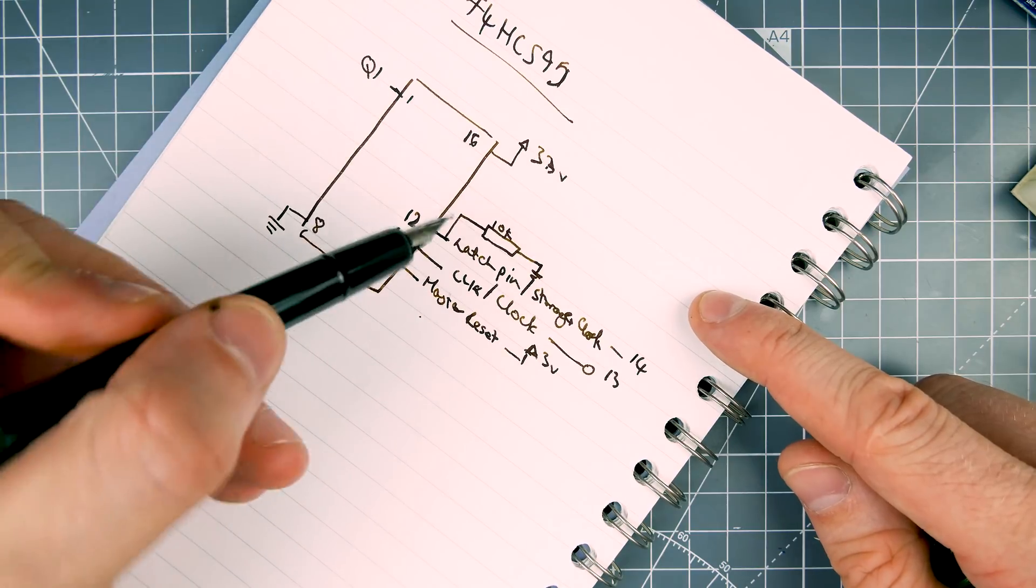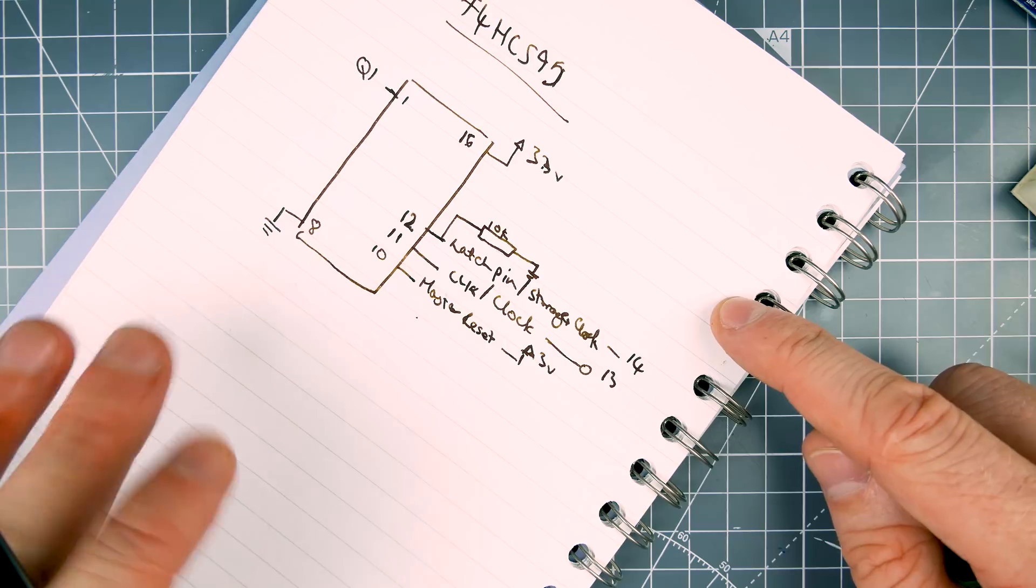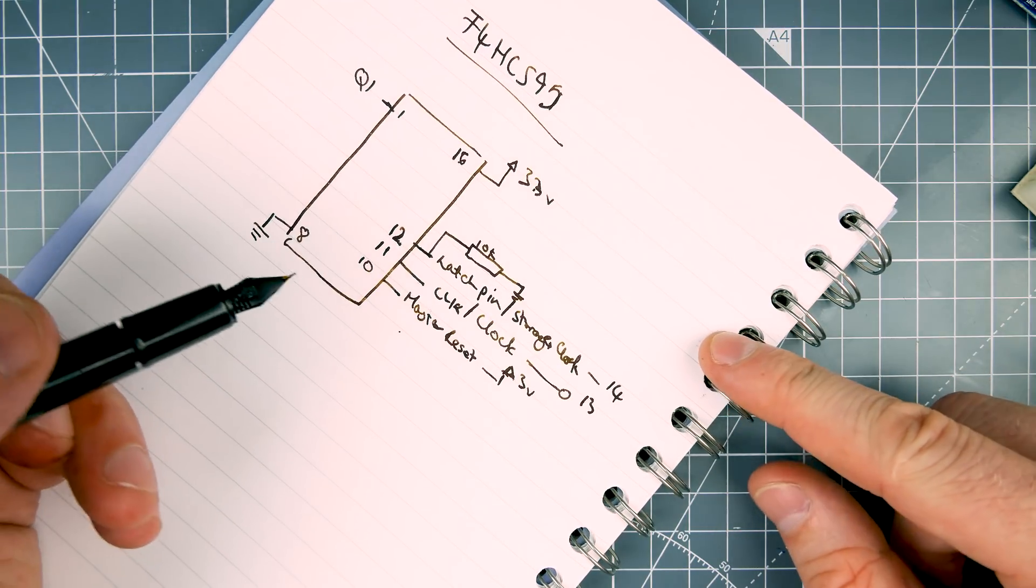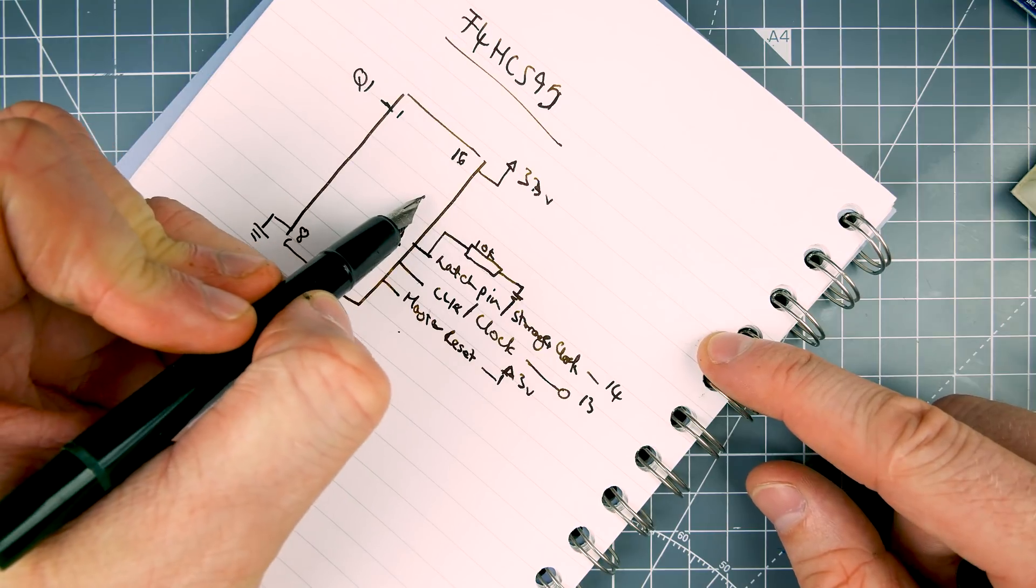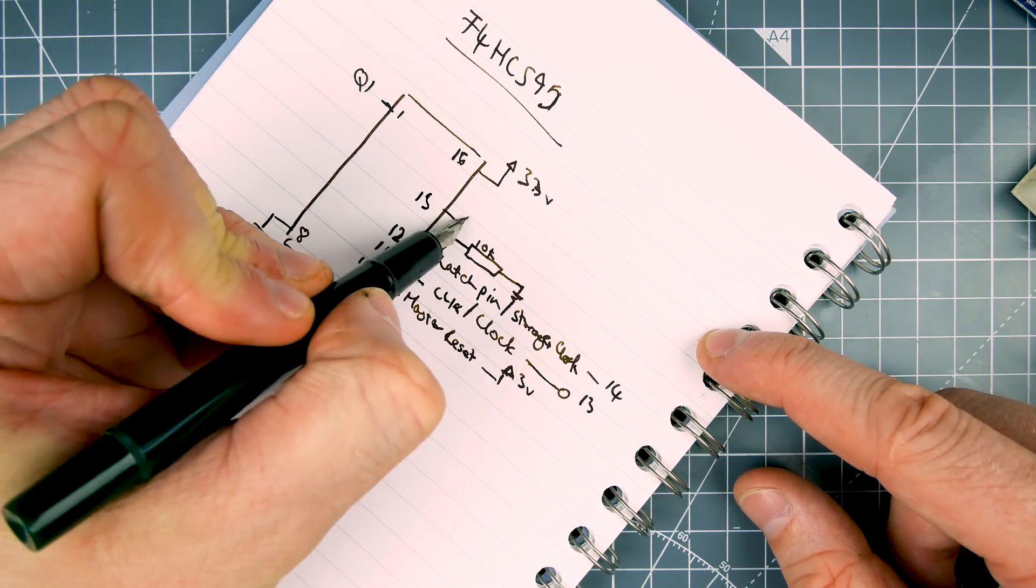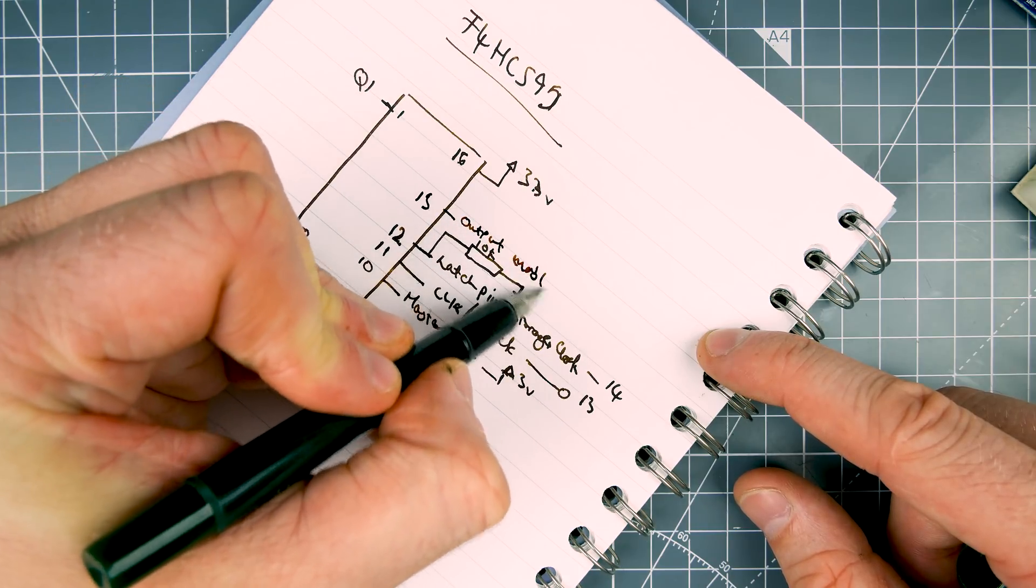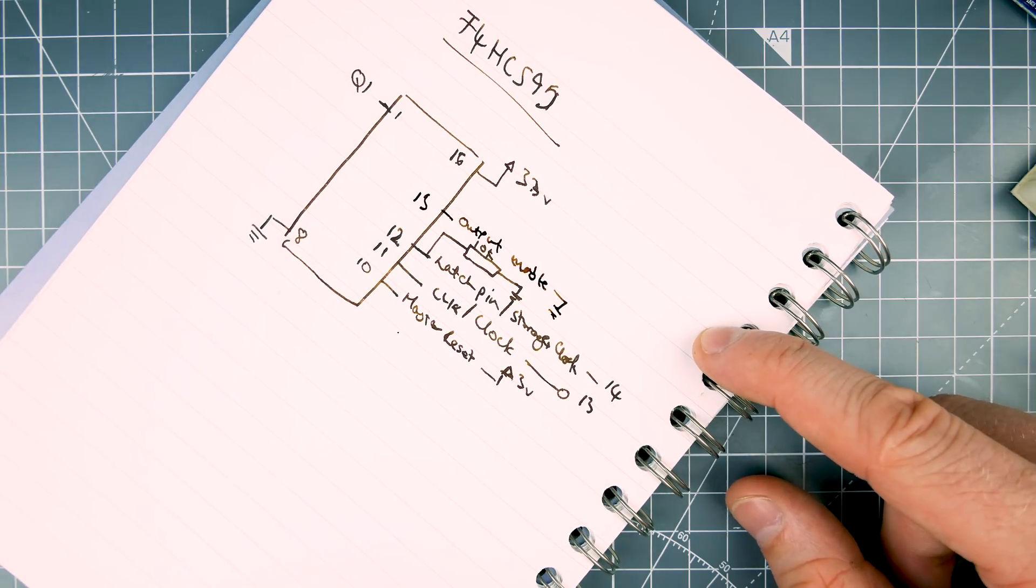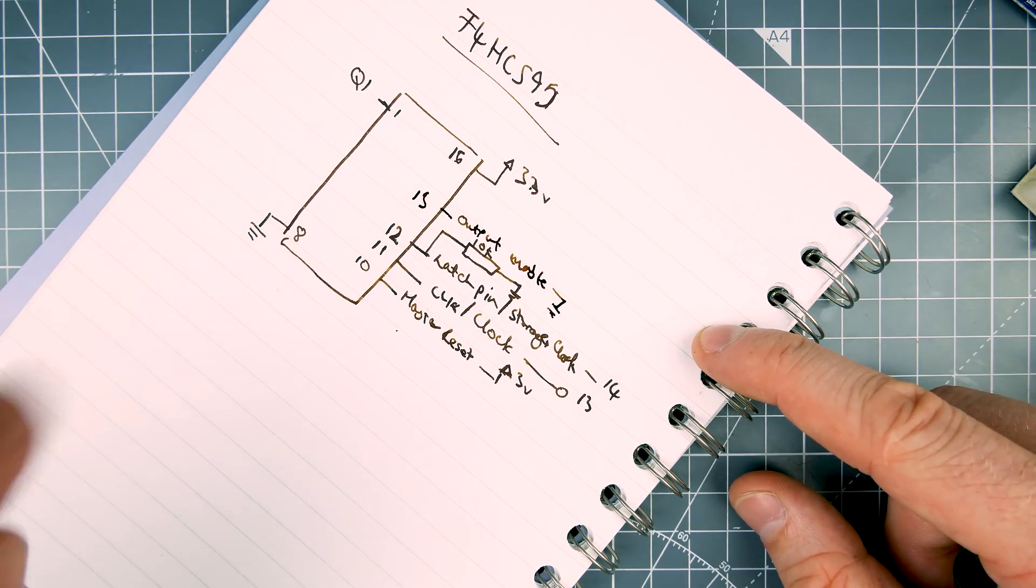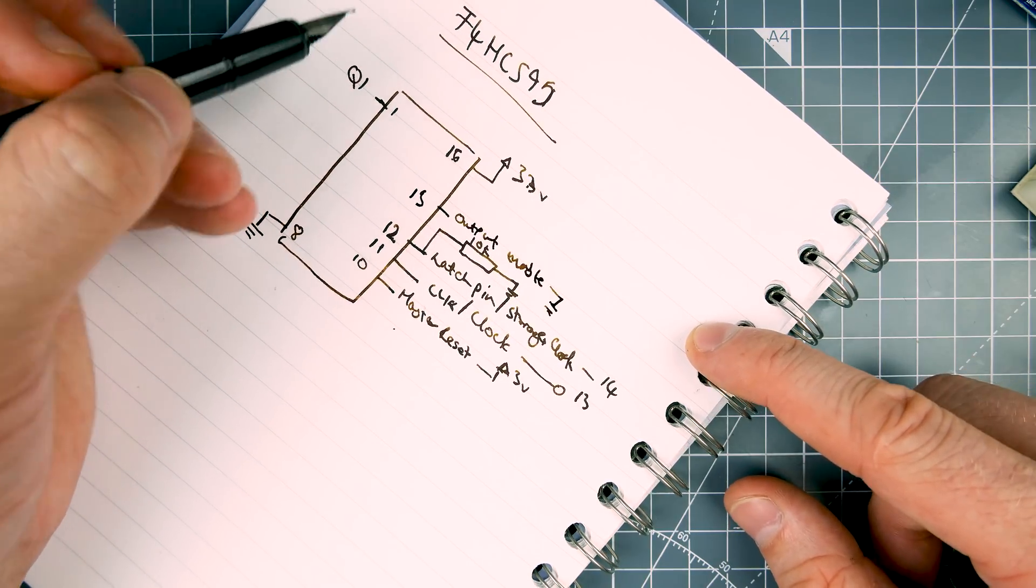So all of that data goes in. It's not going to go anywhere until that's pulled high. So that's how we stop it from flickering. But it wouldn't really anyway. It's very unlikely that it'd all flash around in the right sequence. And then pin 13 is our output enable. And that is going to ground.